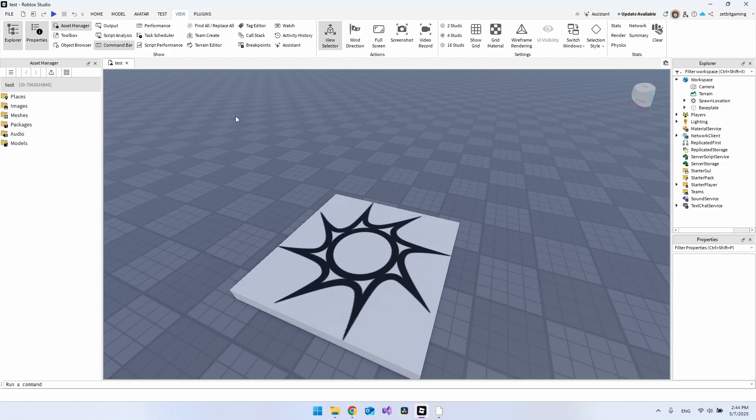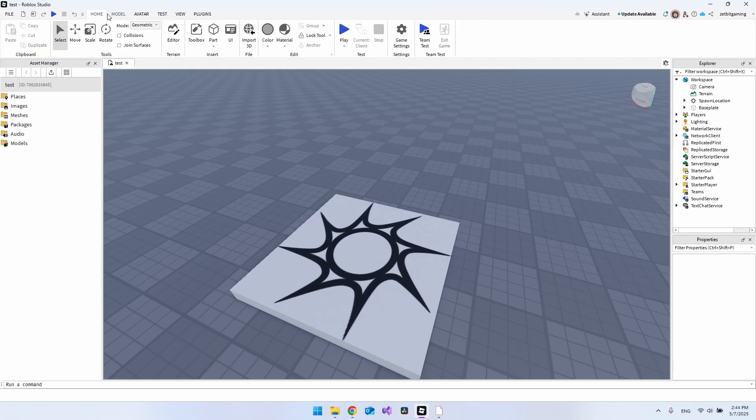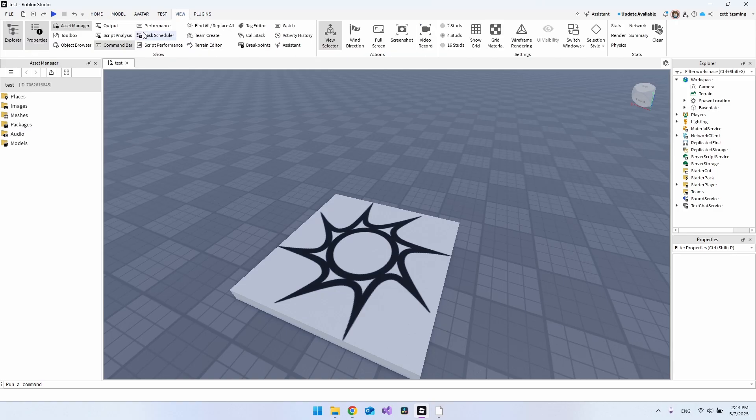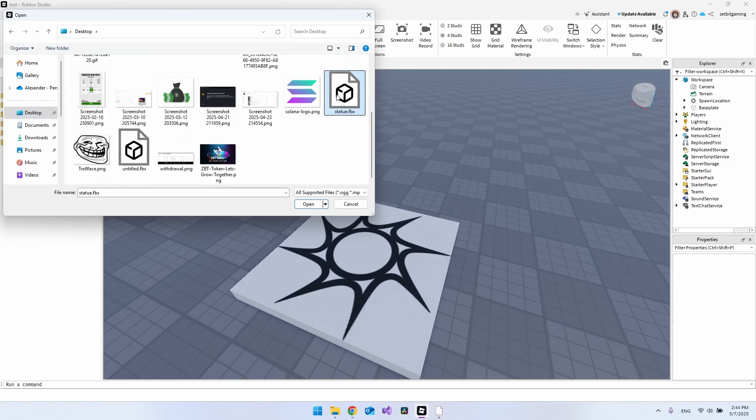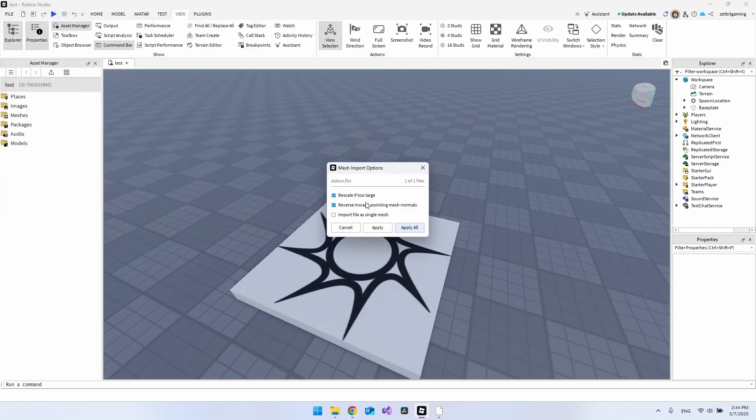When you're inside Roblox Studio, first of all, when you open these tabs here, you need to go to View and say Asset Manager. It was the one I have open here. Then you want to go and Bulk Import. We want to go to the desktop here and find the file. It is right here, Statue, and say Open.